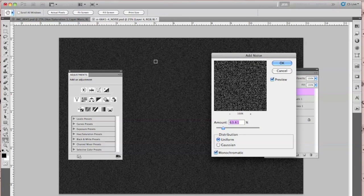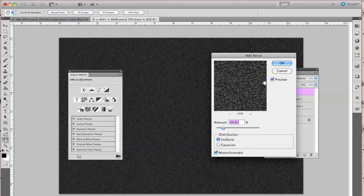This is where you have control over how much grain you want. Because this image is bigger, I'm using more grain, but you can always change that amount. Make sure that distribution is set to Uniform and it's checked off on Monochromatic.